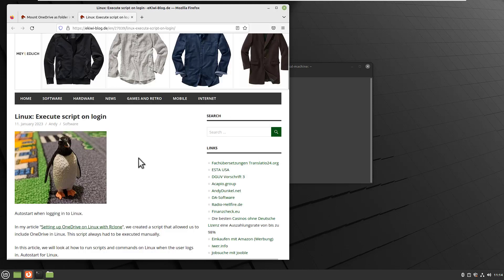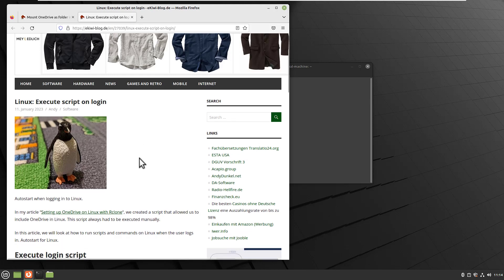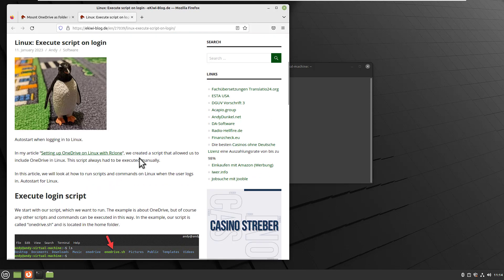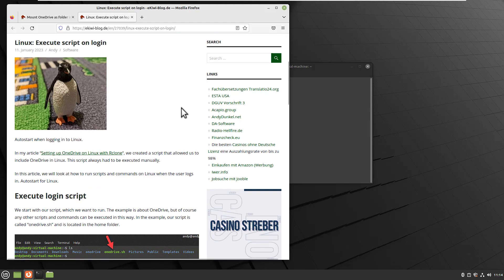Everything I describe here in this video is also available in this blog post as usual. Maybe I'm talking too fast, so you can read everything up here in the blog post. Link is in the video description.